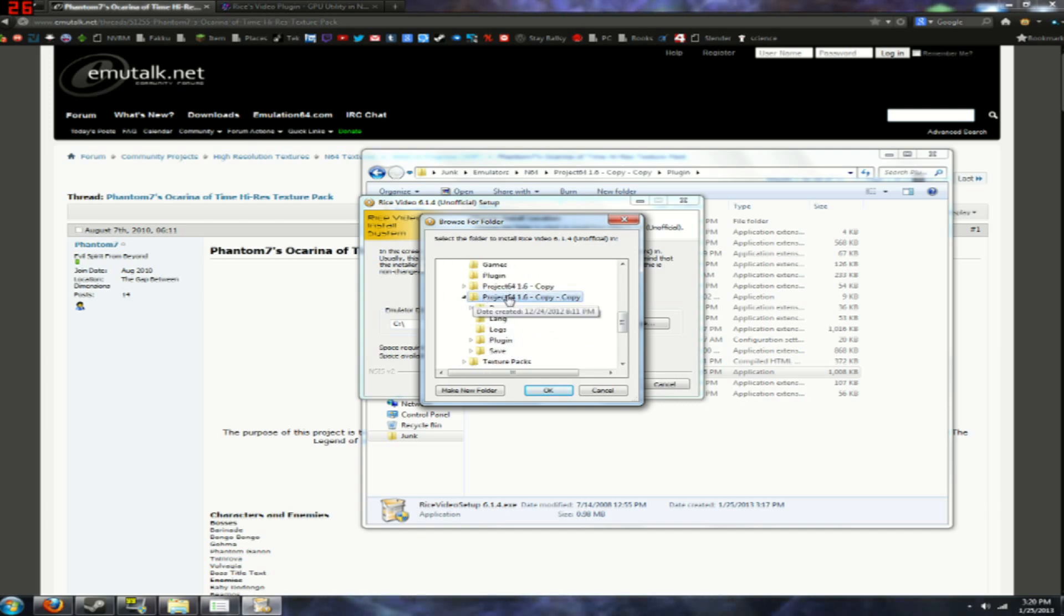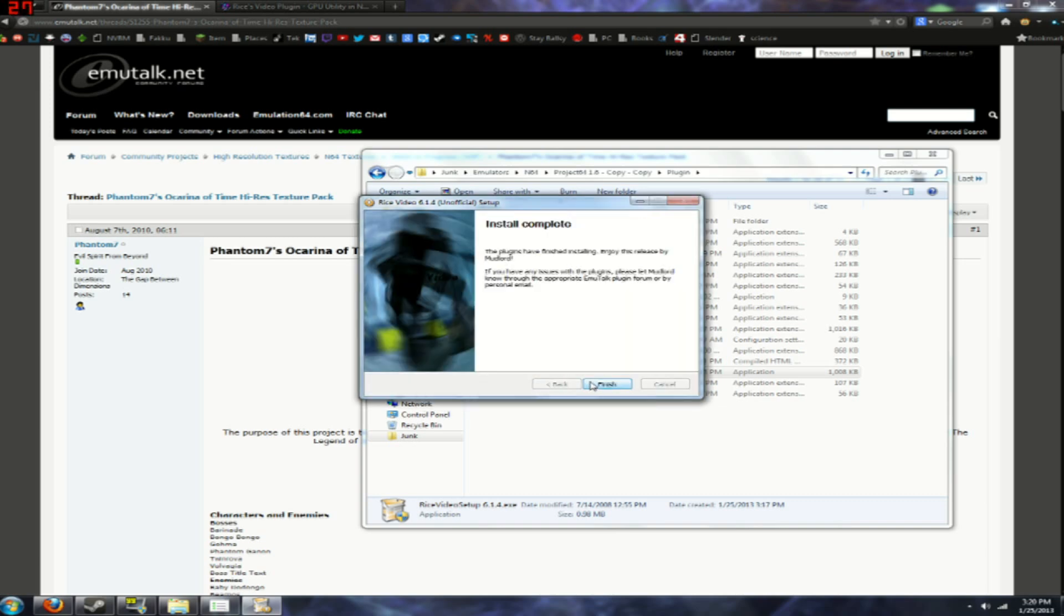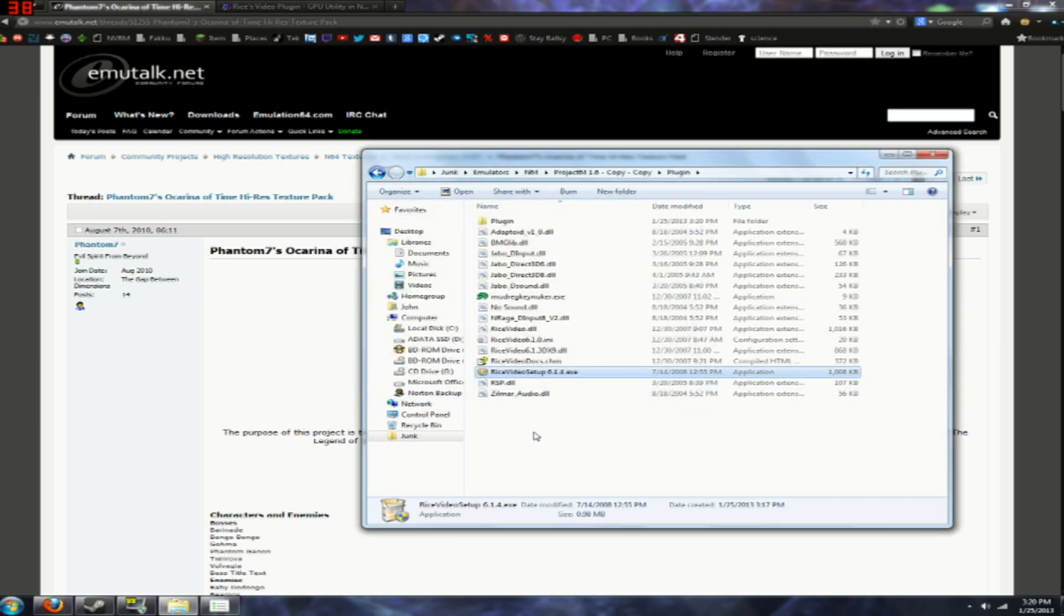And then just click on the main one for me, for demo purposes I'm using Project 64 1.6-copy-copy. It doesn't matter what the name is, just click ok, then install, then finish.